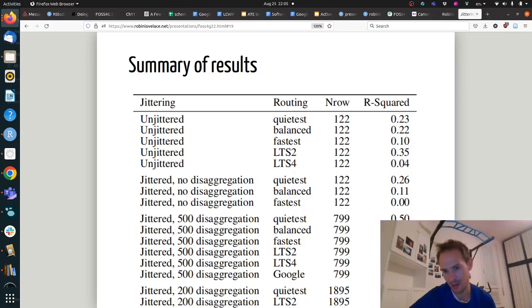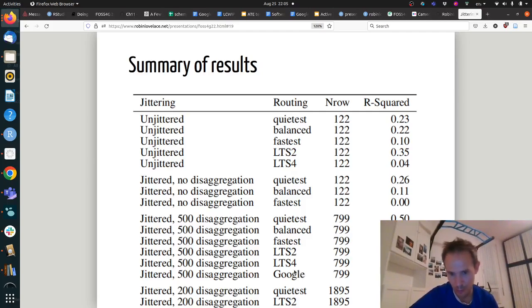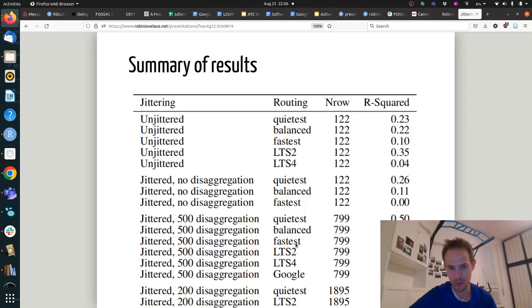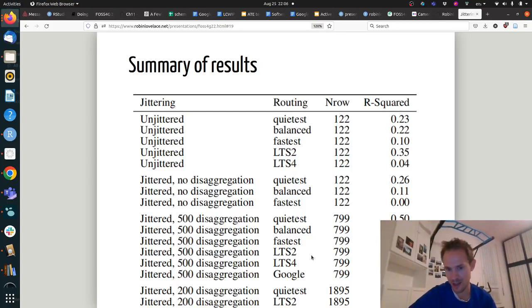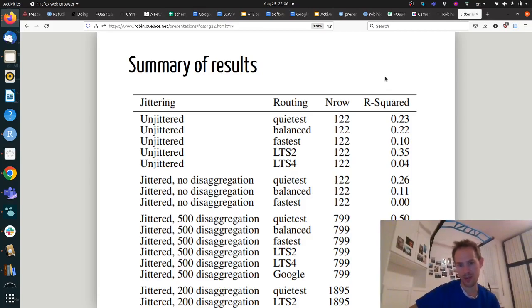Additional disaggregation doesn't get you better results beyond a threshold — in fact, it's more important to try a range of different routing services. We tried Google, the Level of Traffic Stress algorithm from the R5 routing engine, and CycleStreets routing options. It was really interesting to see that the choice of routing parameters is in fact more important, beyond a certain threshold, than extra disaggregation.